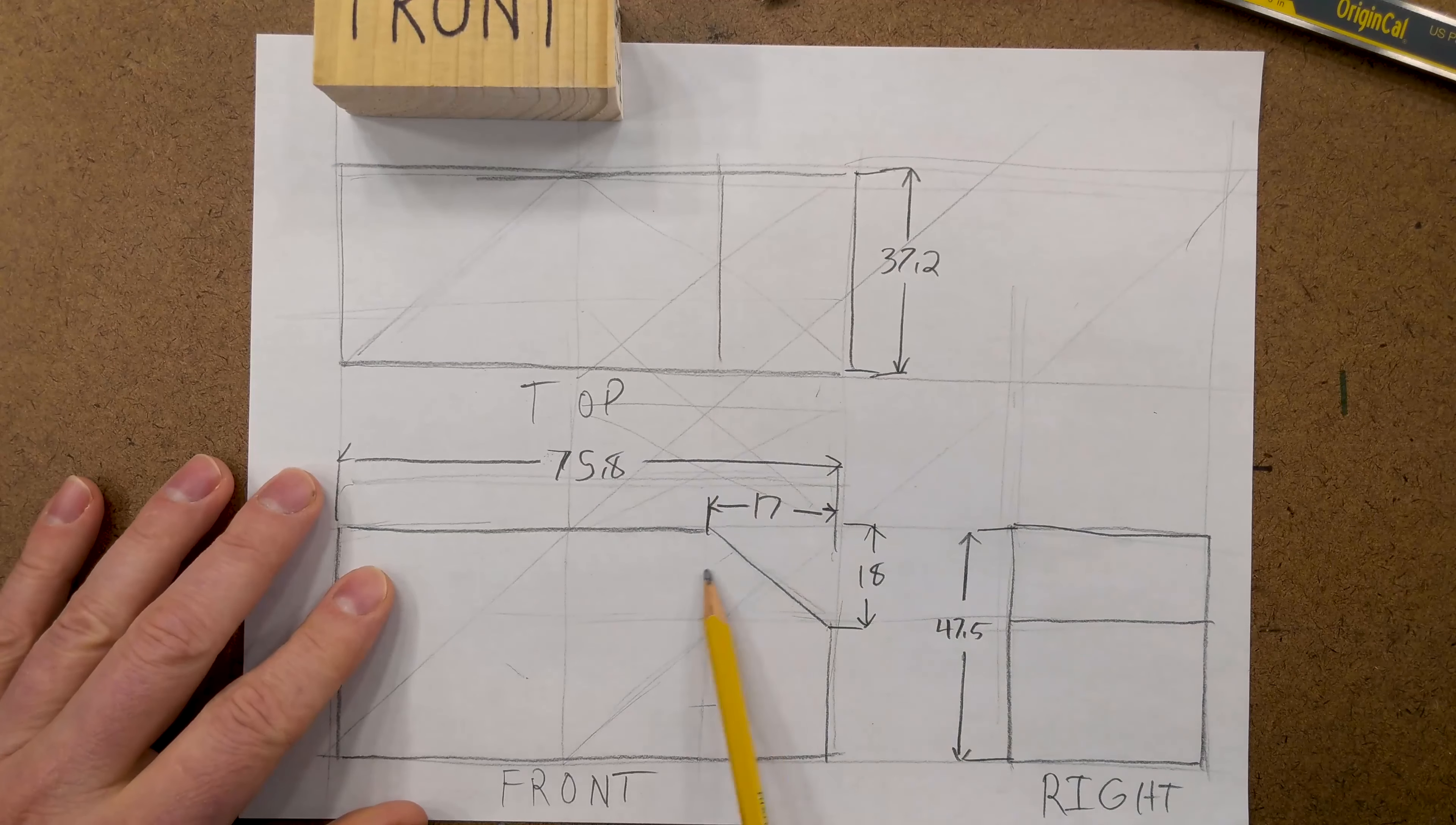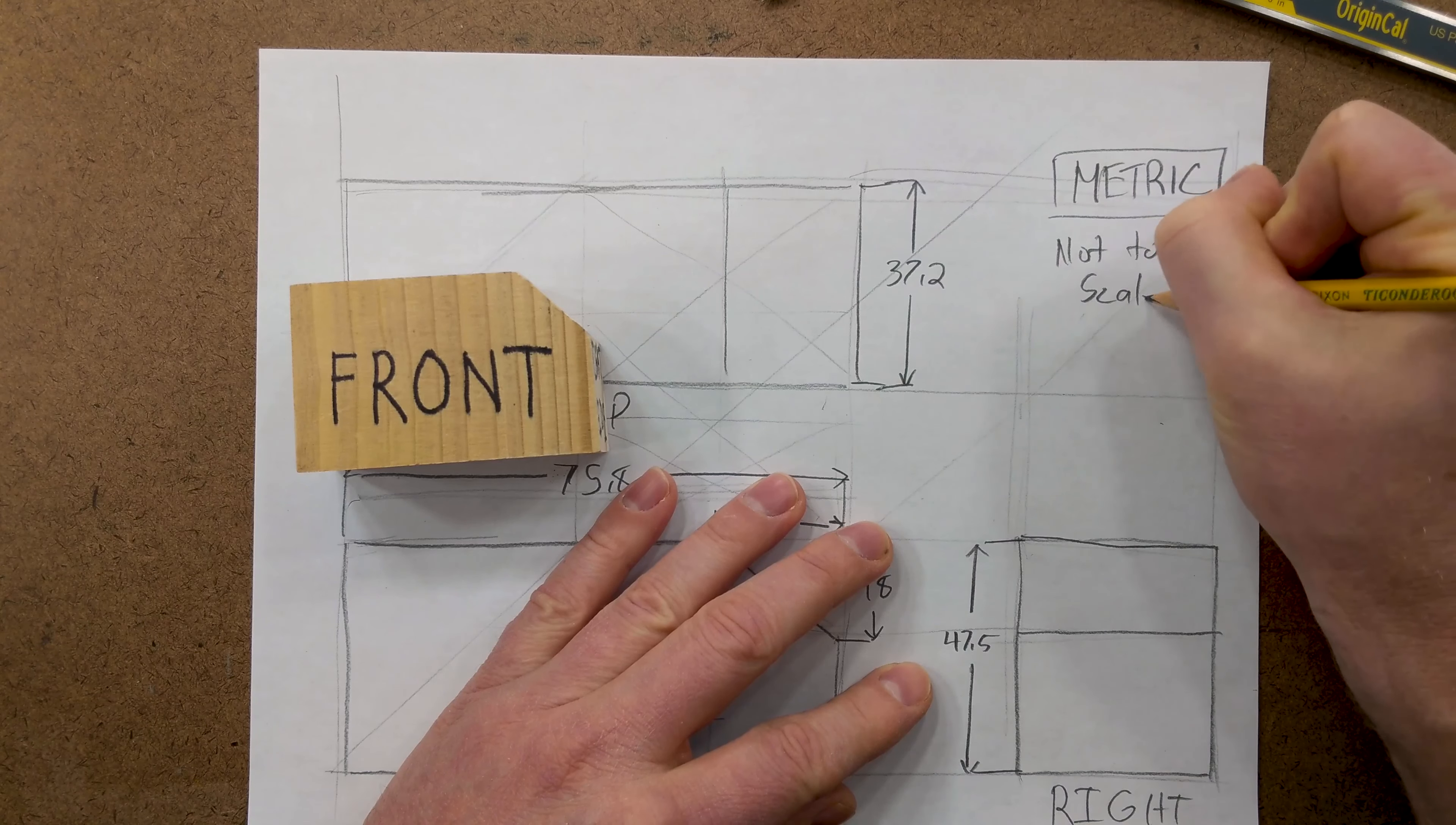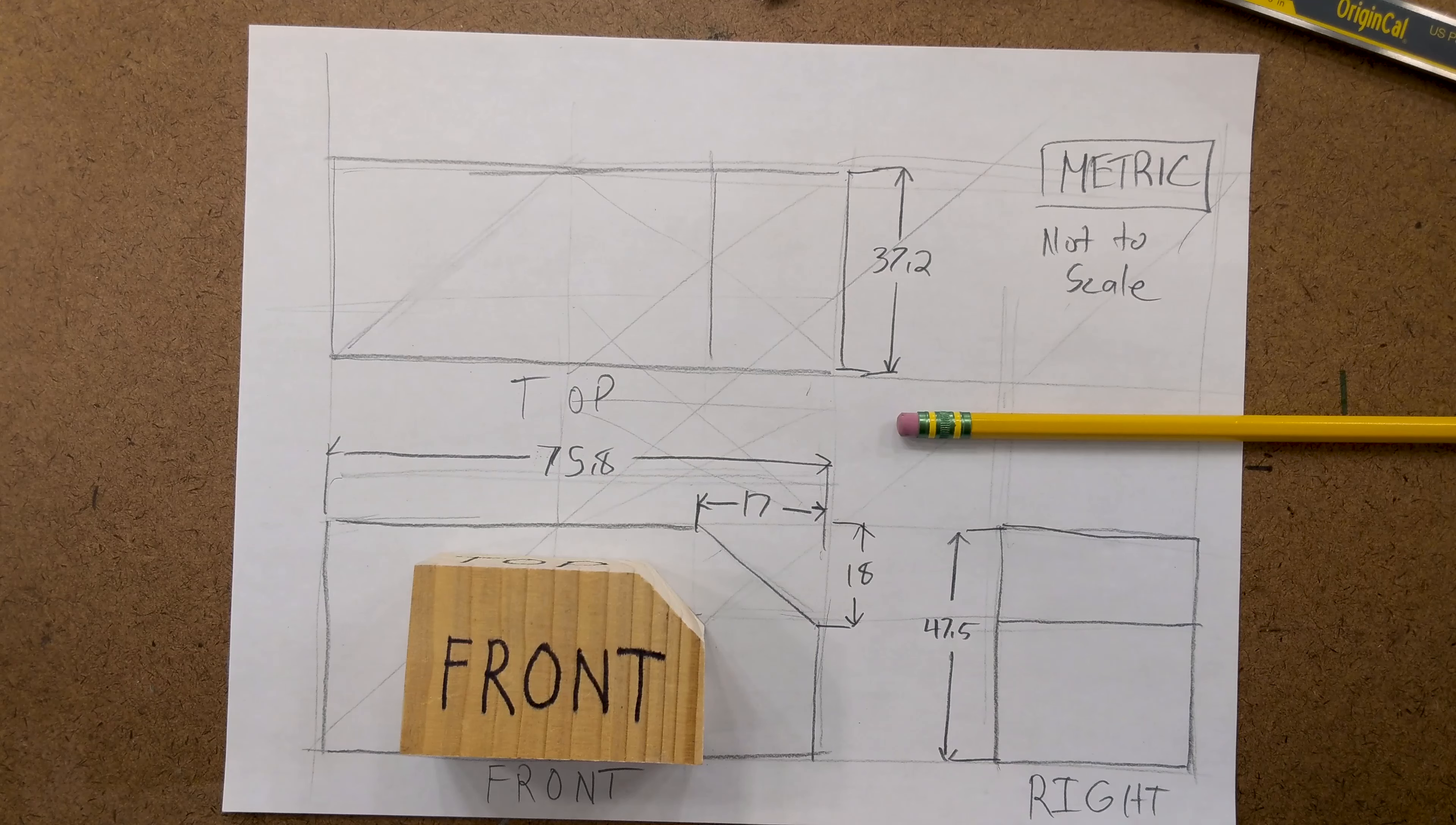Notice that there's no units written on here. So, we can just go ahead and we can write metric. Since we are doing this in metric and we can write not to scale. Since this is just a sketch. And just like that with a simple piece of paper and a pencil you can make a third angle projection that describes objects along with dimensions that any machinist or engineer could make.